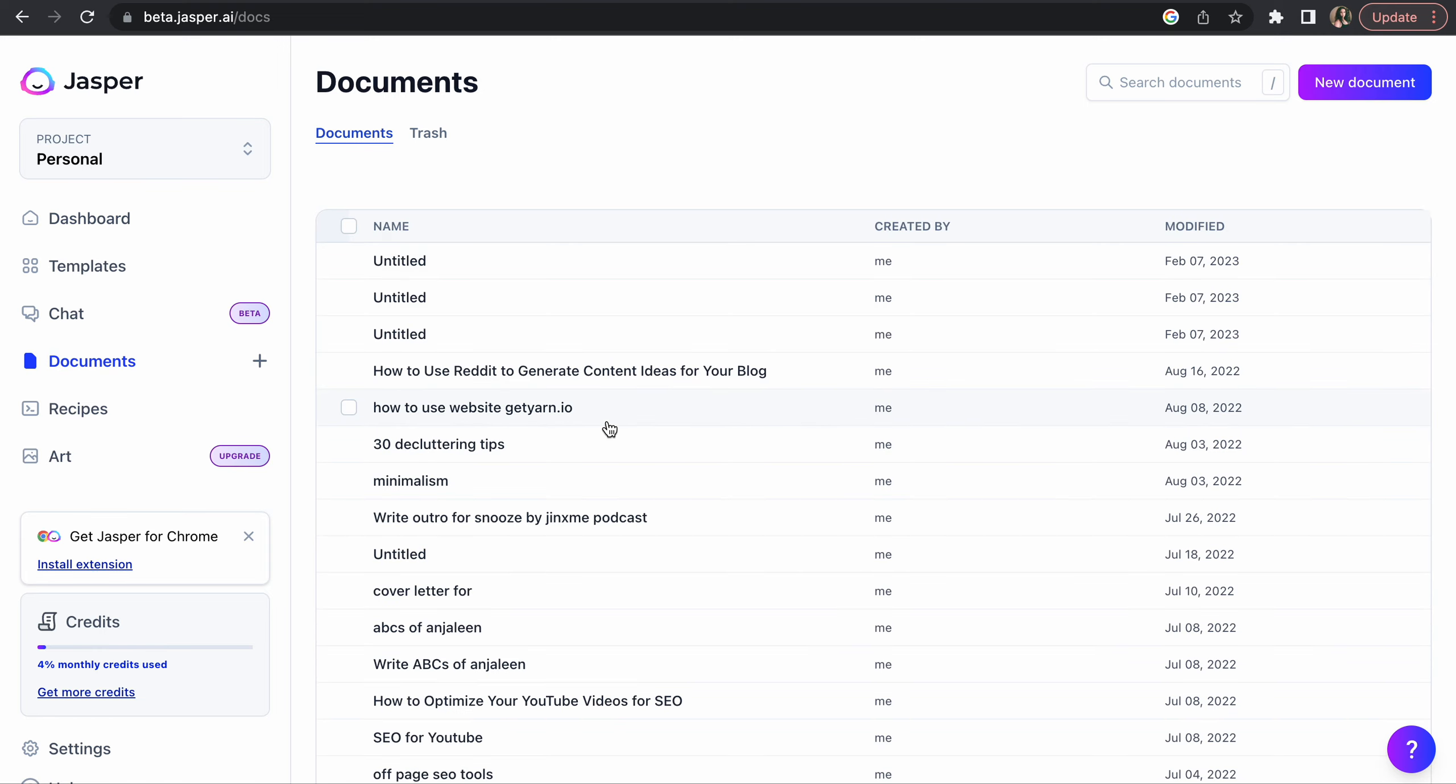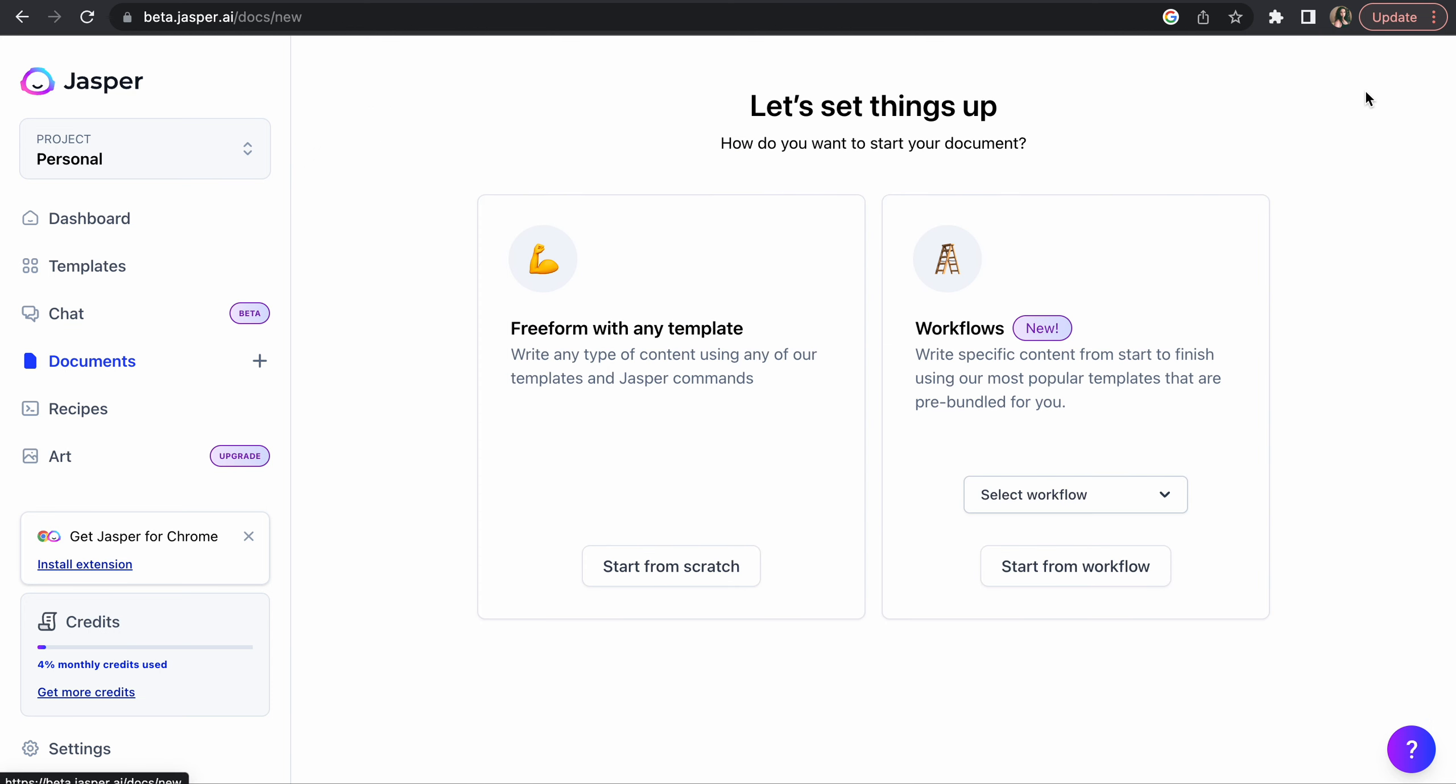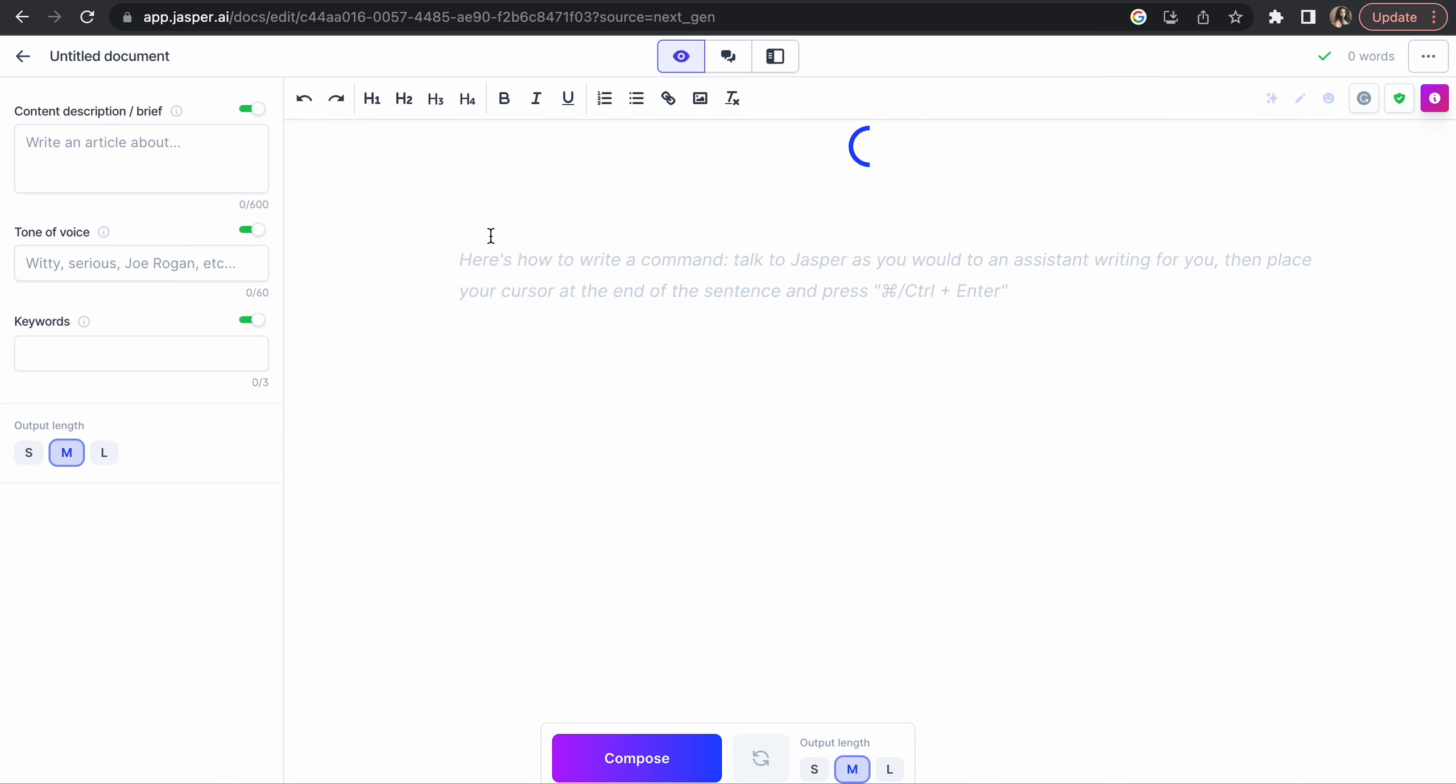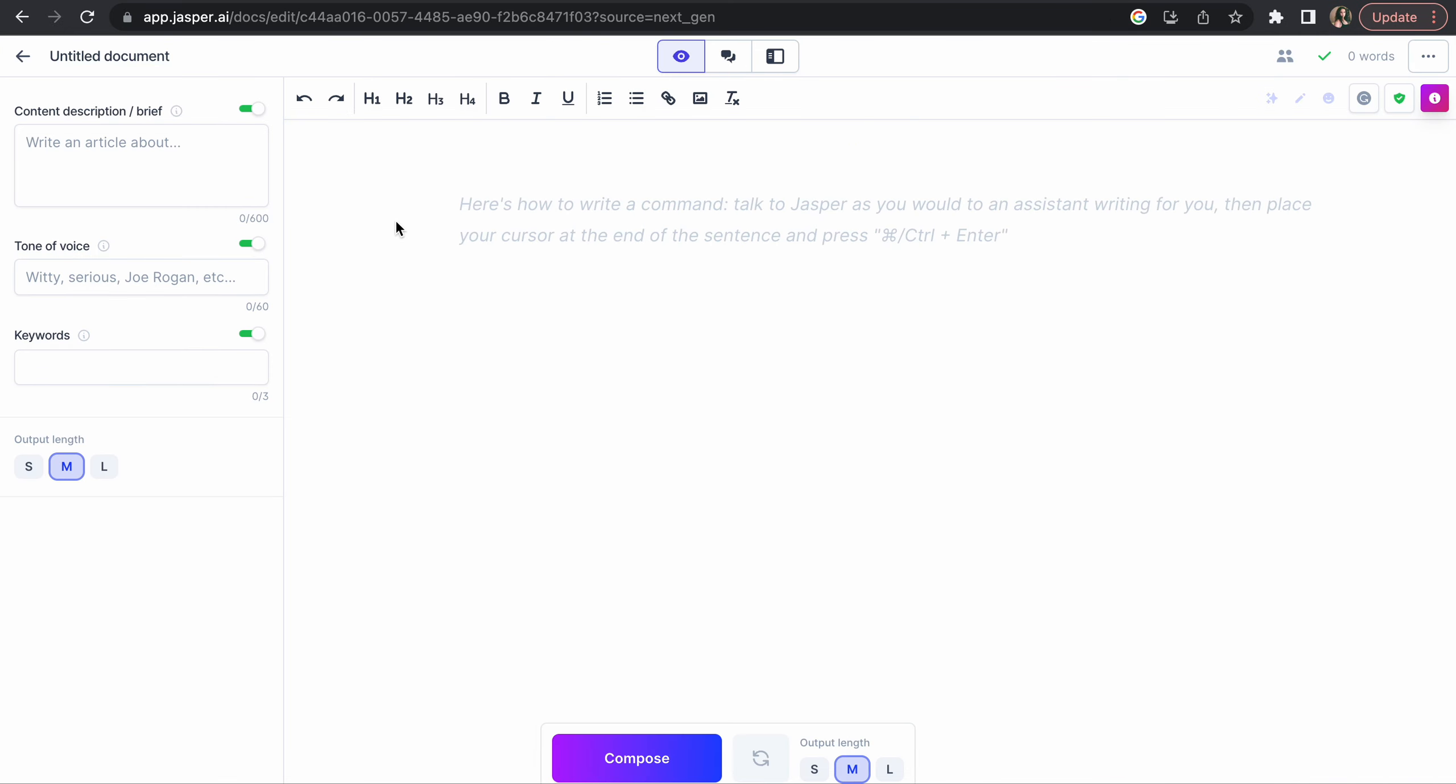Let's do a new document, start from scratch. How Jasper.AI can help in digital marketing.